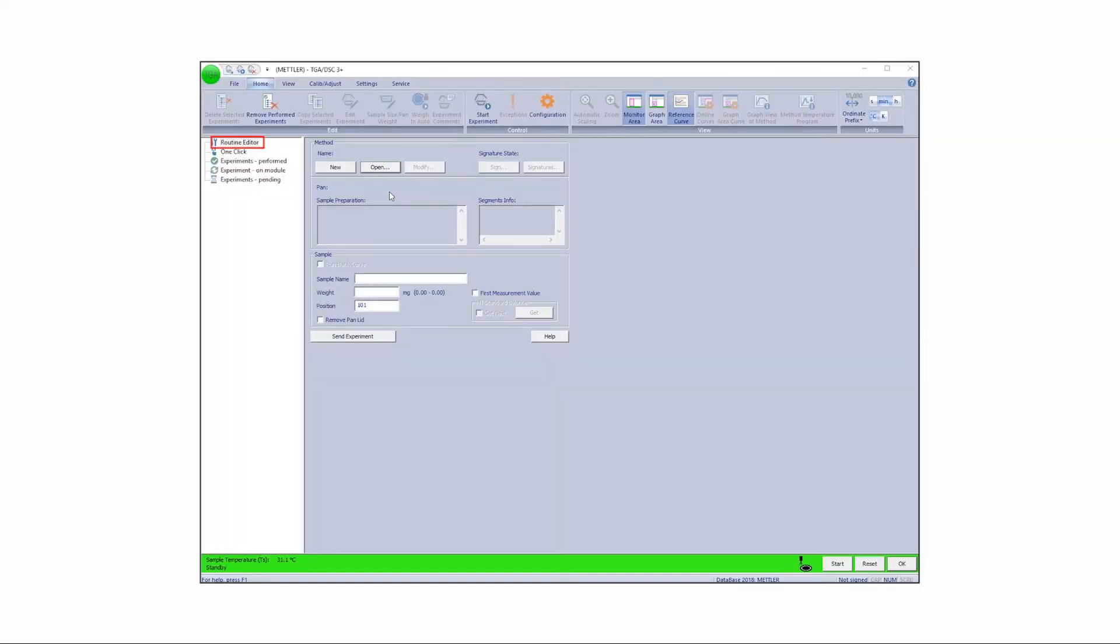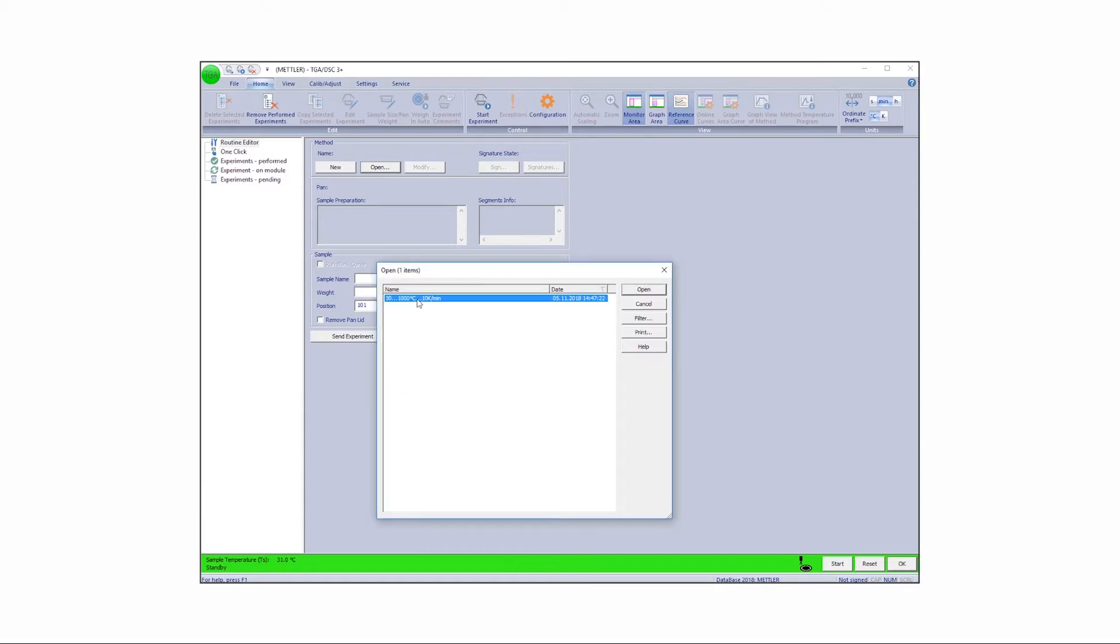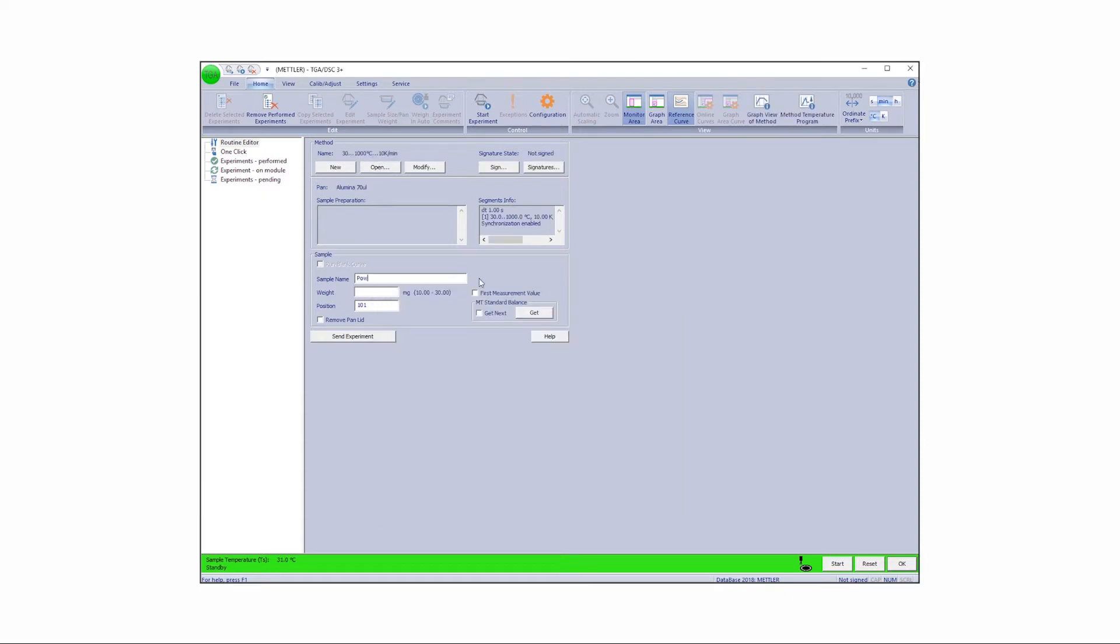In the Routine Editor, open the method and enter the sample name.